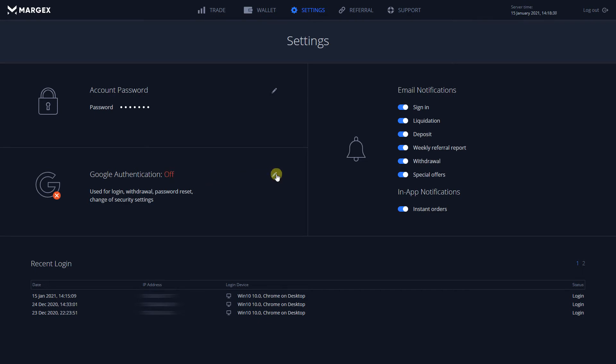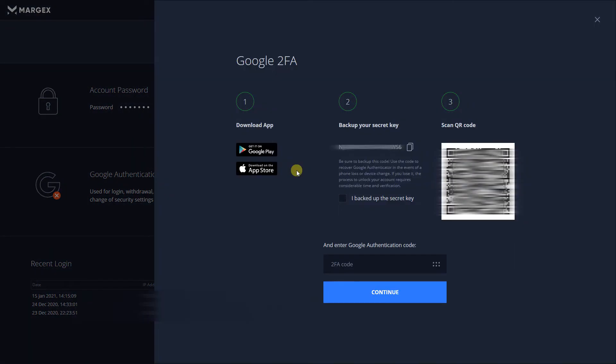Click on the PIN icon next to Google Authenticator in Margex. If your authentication isn't yet enabled, you would need a 2FA app.